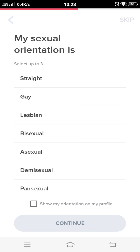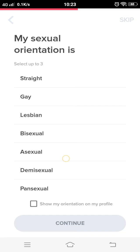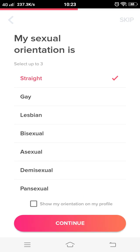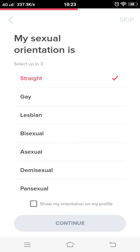Then after agreeing with every term, write down your name and your birth date. Approve your gender, then your sexual orientation. It will ask what to show you — whether you are interested in women, men, or everyone.